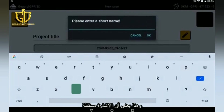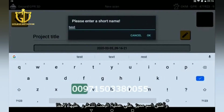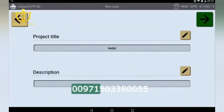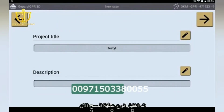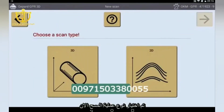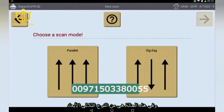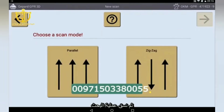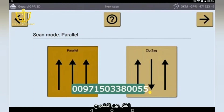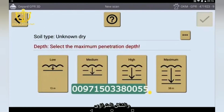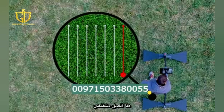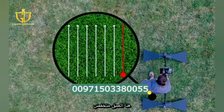Confirm with the right button and give the scan a unique name to identify it later. Now the scan method is chosen — in this case, the 3D scan. Then choose the scan mode: select between zigzag or parallel mode and determine the penetration depth. Here, low profile. Then press the start button in the lower right corner.